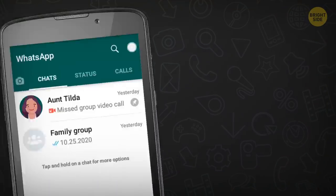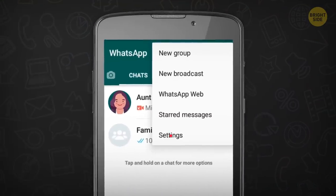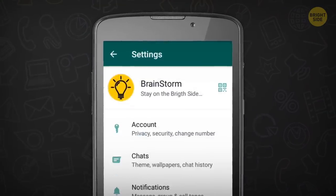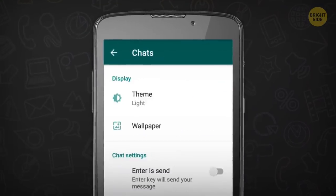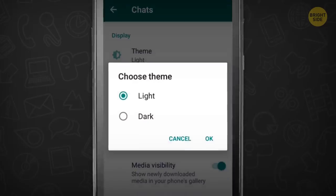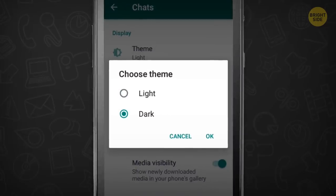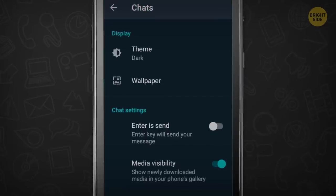Switch to Dark Mode. On Android, go to Settings and then Chats. Under Display, it'll let you select Dark Theme.